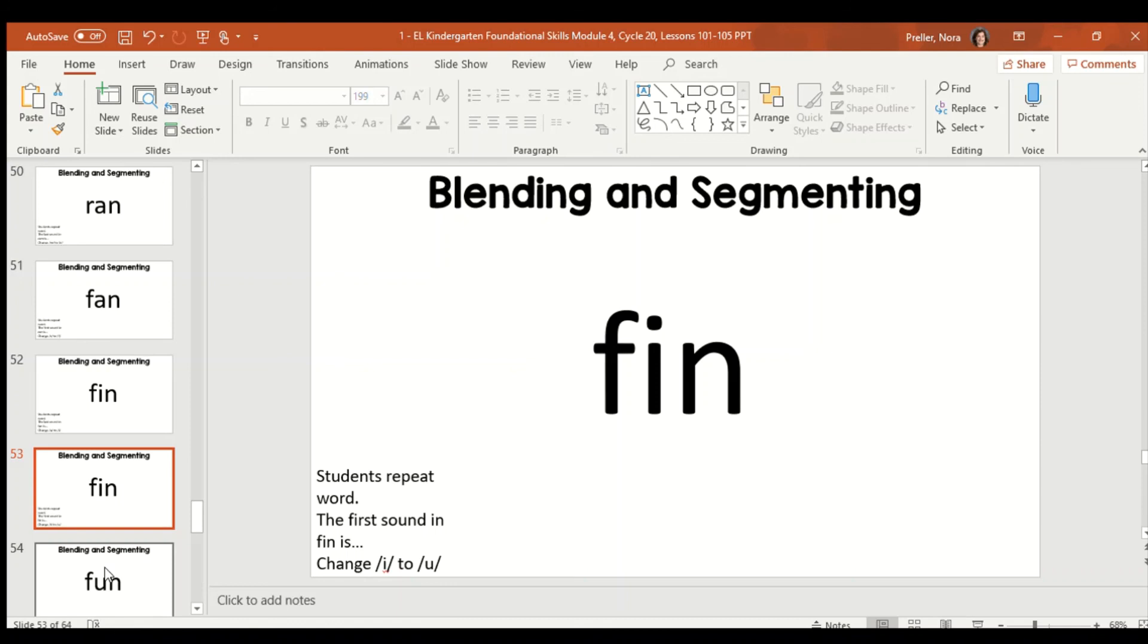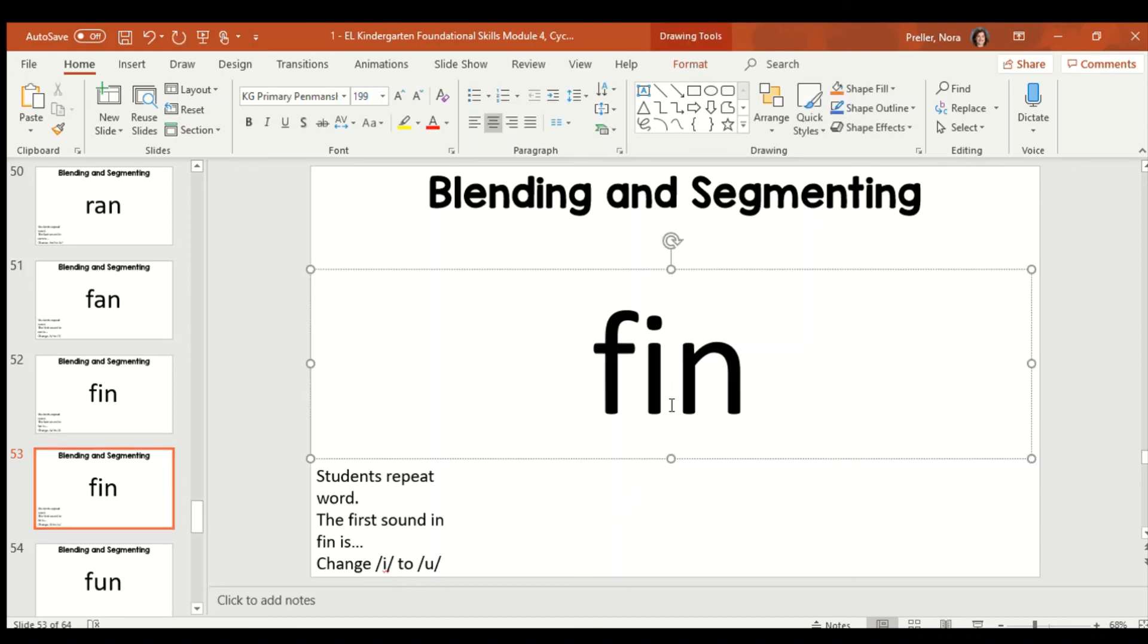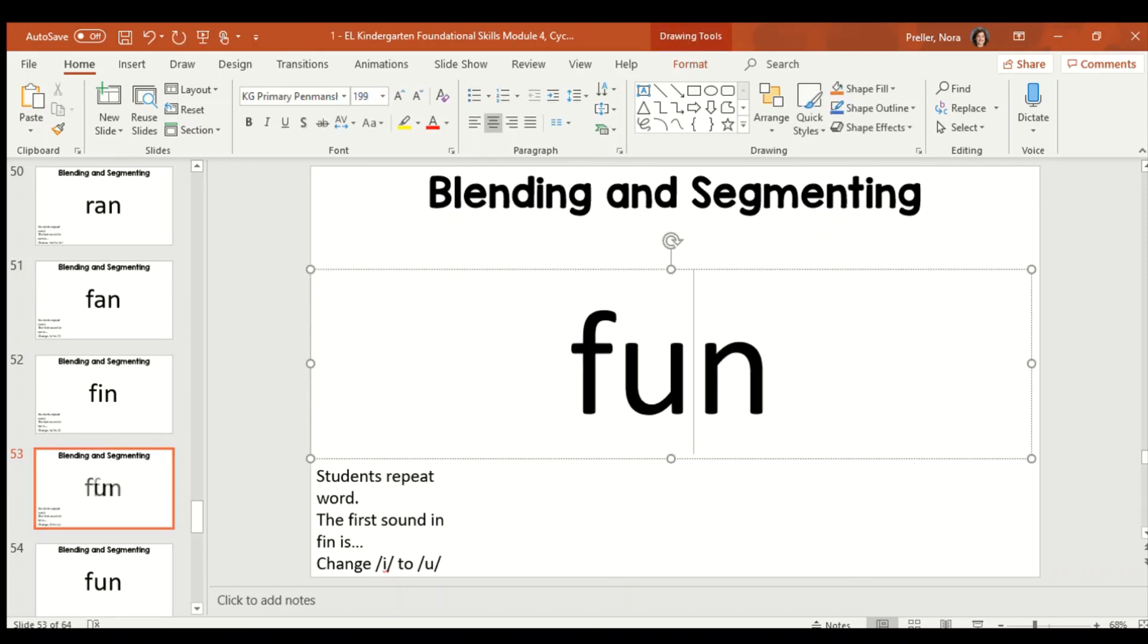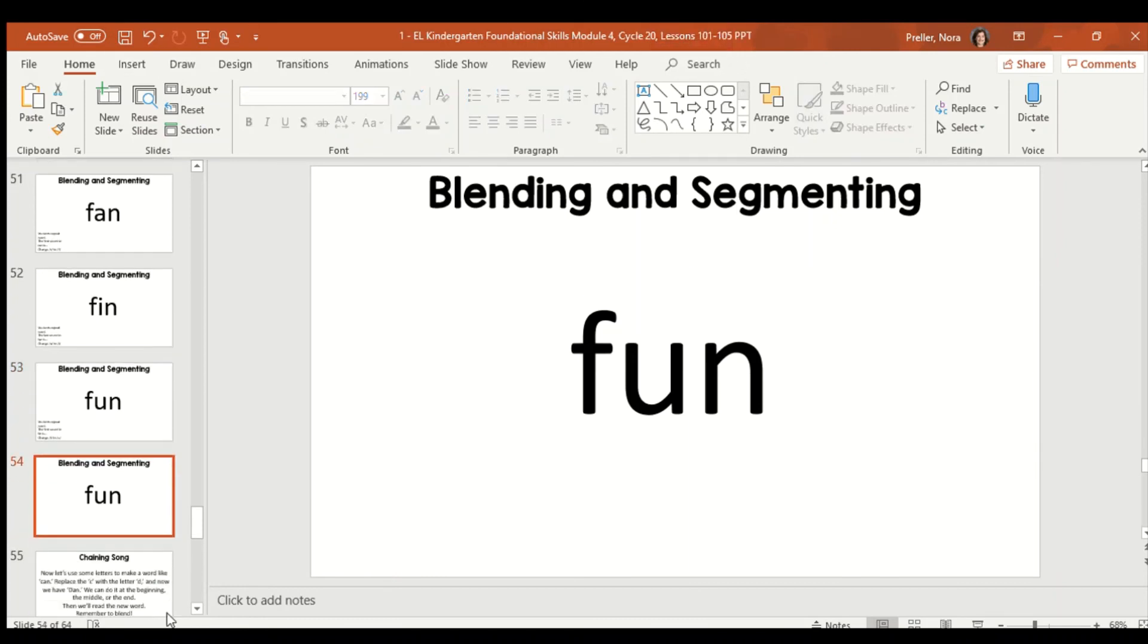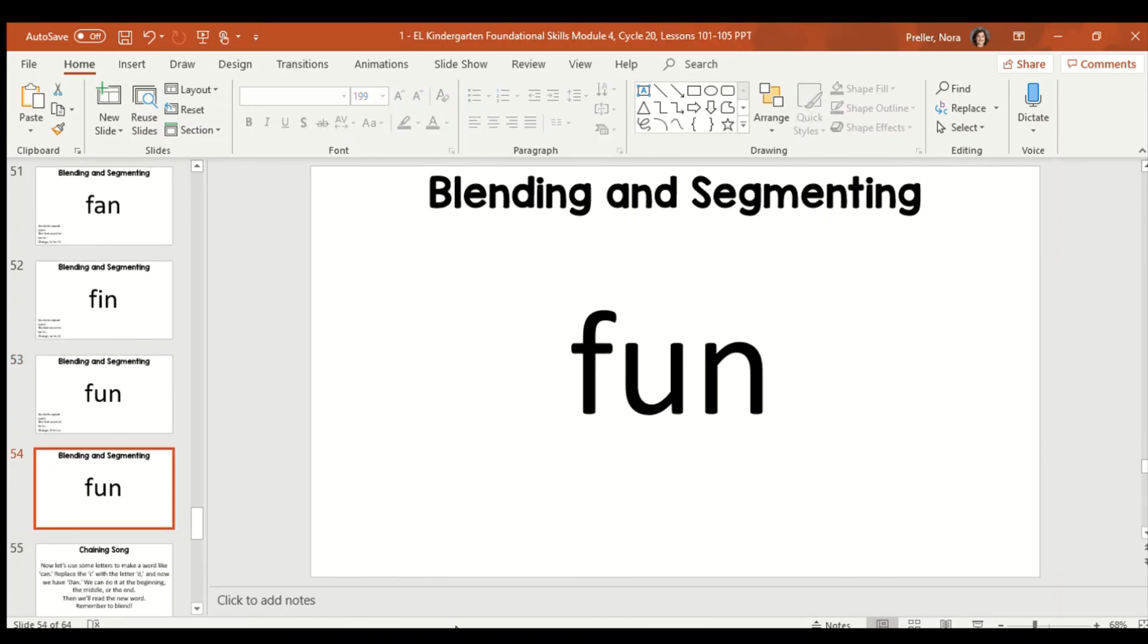Great job. Now, we're going to take the I in fin and make it U. The I in fin and make it U. Fun. Did you hear fun? Great work. So, that was using our ears to change sounds and words to get a new word. If that's tricky for you, using your tapper hands can help. Some friends can't really hear it and may need to write it. But, we want to develop our ears to be able to change sounds and words and make new words.